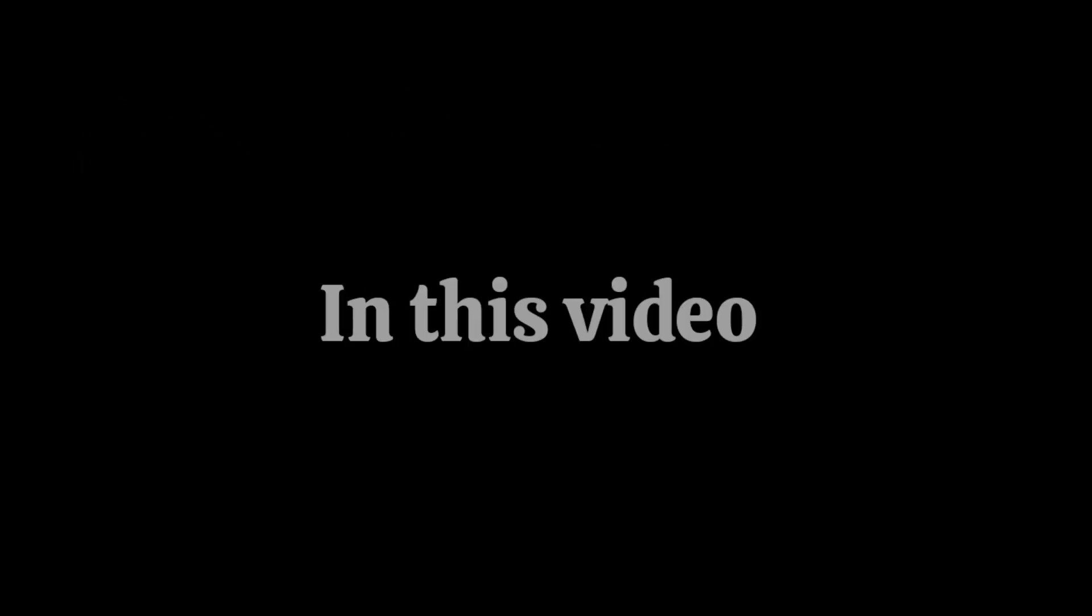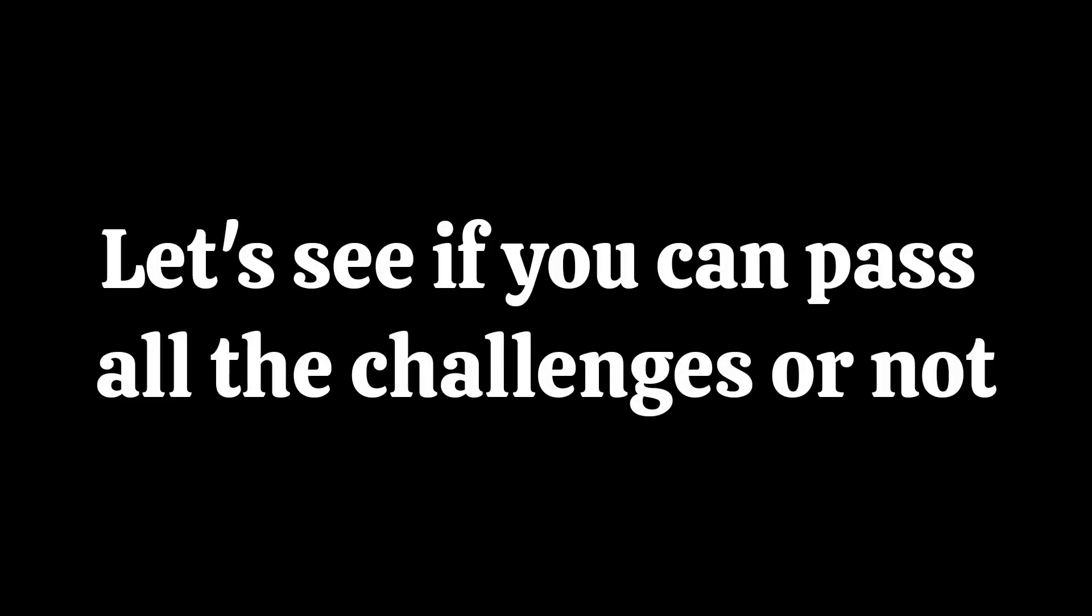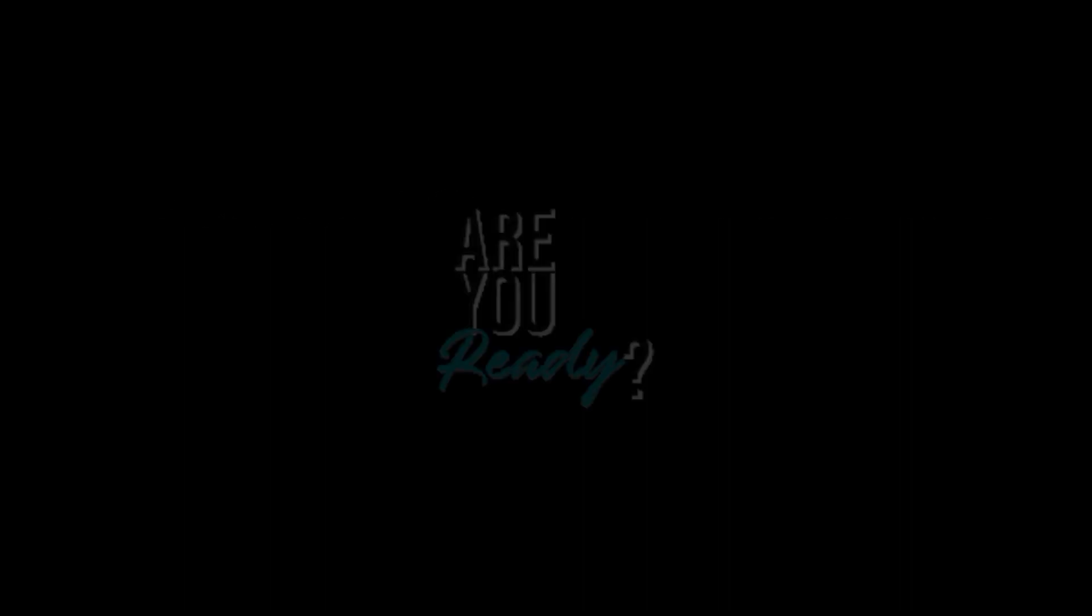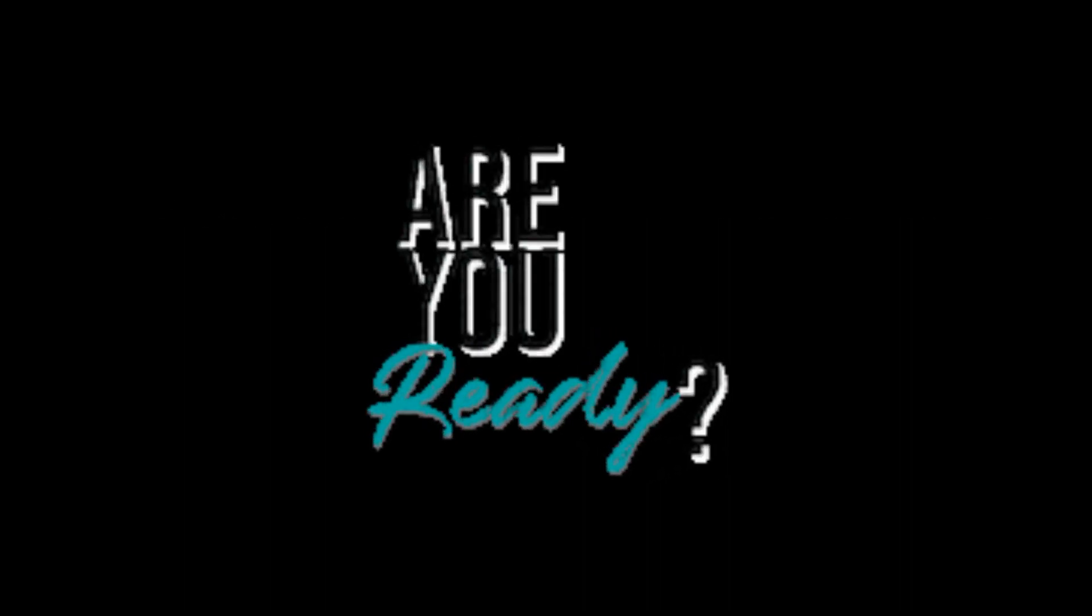Nice! In this video, I have some challenges for you that people above the age of 7 can easily do. Yes, no kids. So let's see if you can pass all the challenges or not. Are you ready?